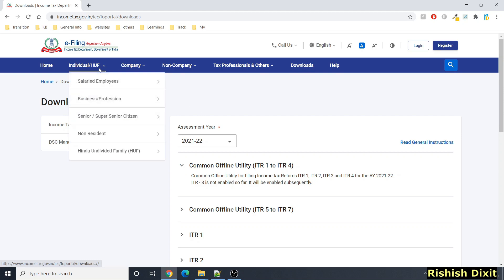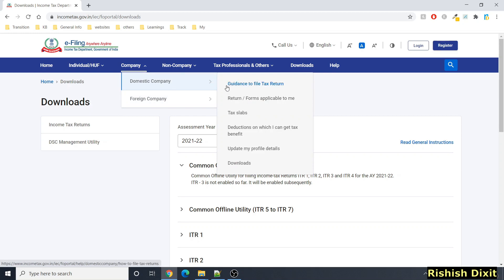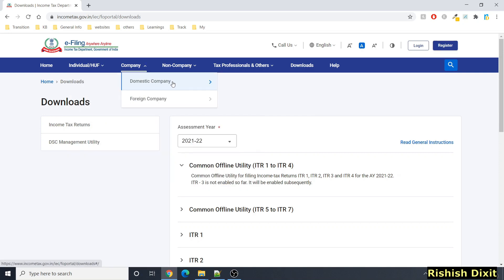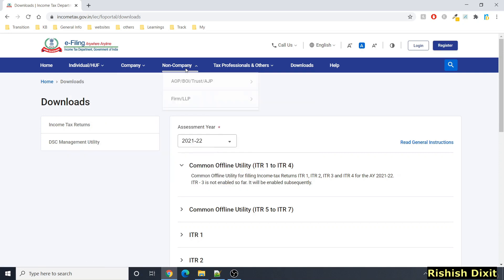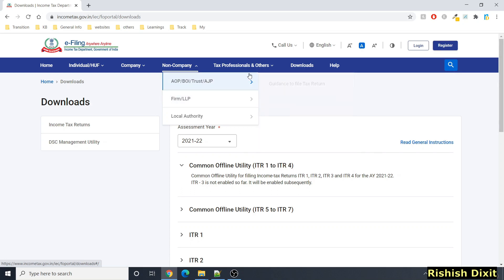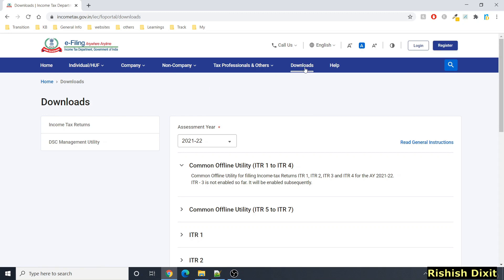If you click on 'Company,' you will see domestic company or foreign company with six options each, similar to the individual section except the assisted filing option is not available here. For non-company, you will see six similar options. For firms or LLPs you will see similar options. If you are a tax professional — for example a chartered accountant — you will see registration and services available options.